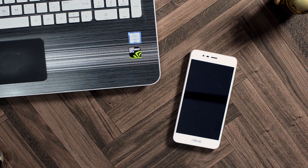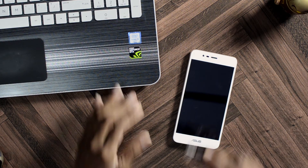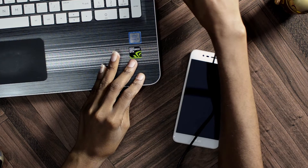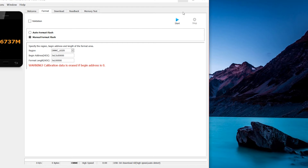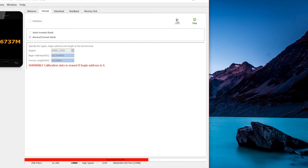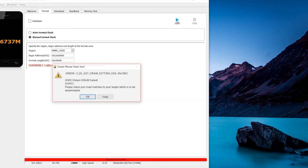So go ahead, get your USB cable connected to the computer. Now, once you've loaded those codes and the file onto the program, just go ahead, hold the volume down button, connect it with the USB cable, and then press start. Go ahead and let it go.